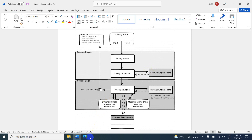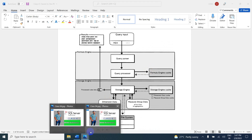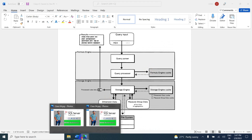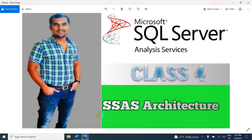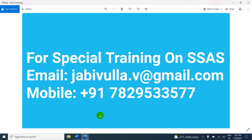Thank you for watching my video. If you have any questions, you can comment below. If anybody is looking for special training, you can call the number shown or email the email ID provided. My WhatsApp number is the same. Thank you for watching.